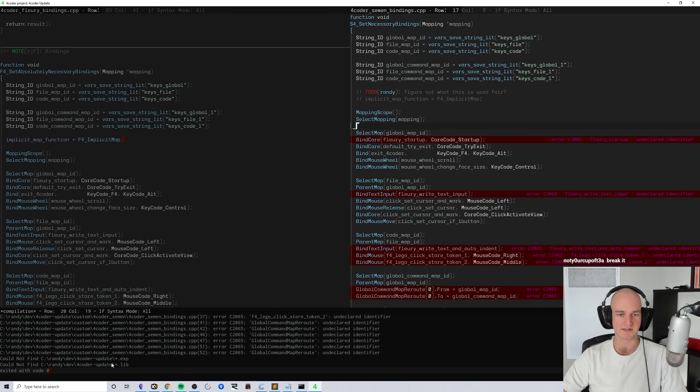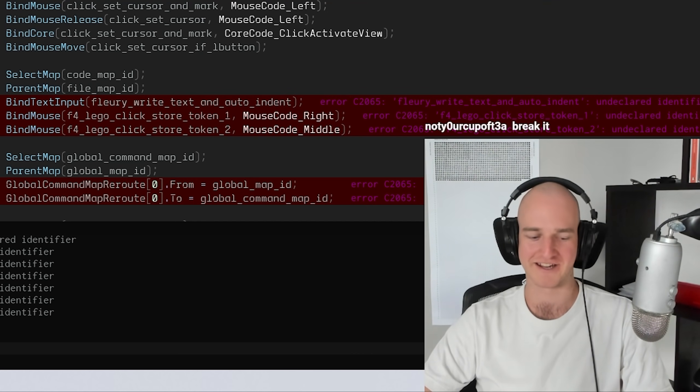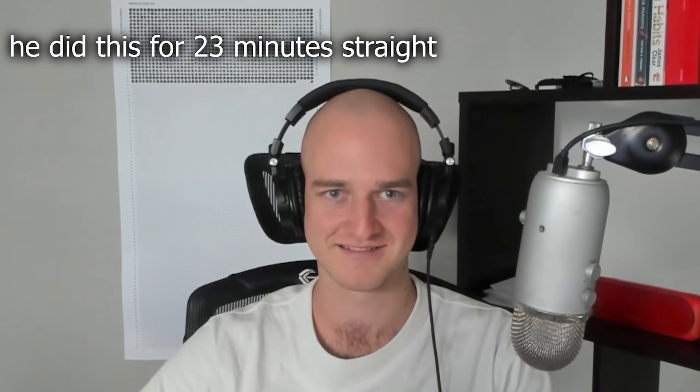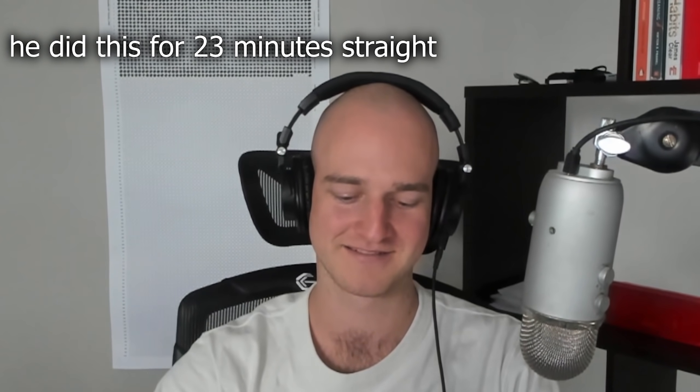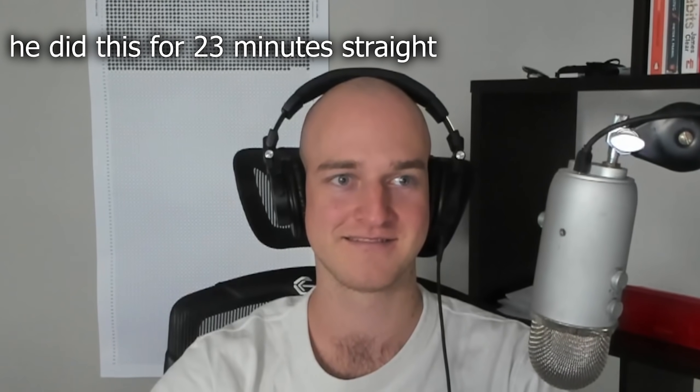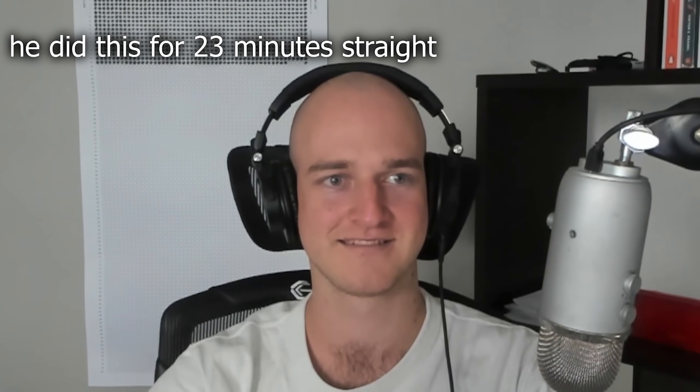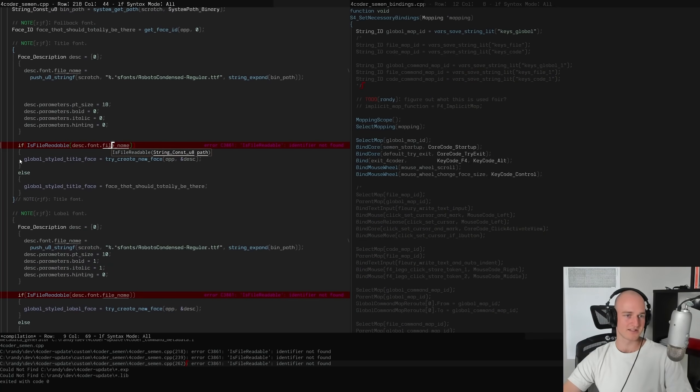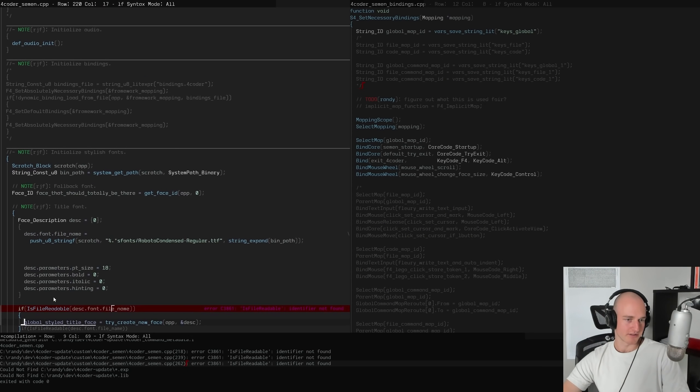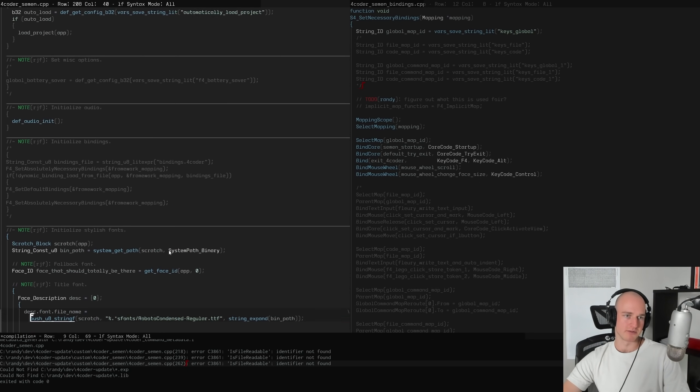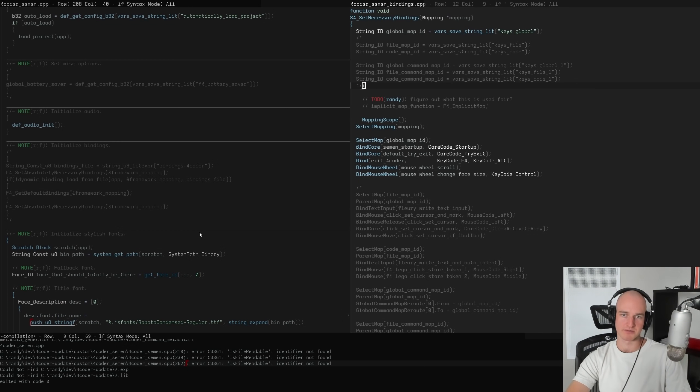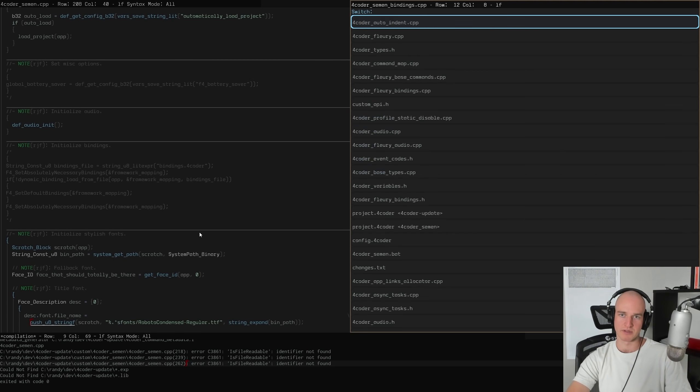We're just going to compile that and get rid of a bunch of stuff. Mapping undeclared identifier. I would like this to build faster, we're going to look into that next. Semen_startup_event, I shouldn't say that out loud.